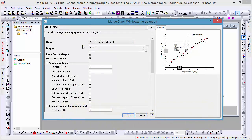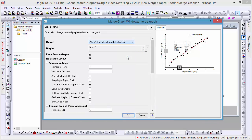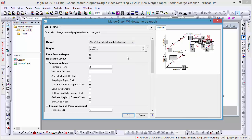Again, since we only want two embedded graphs, we need to choose Specified first, and then remove those graphs we don't want to merge.